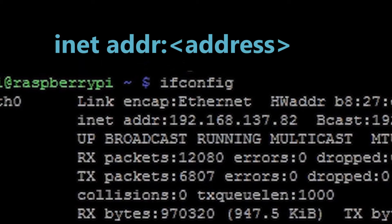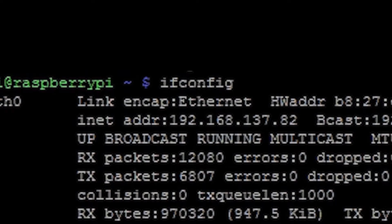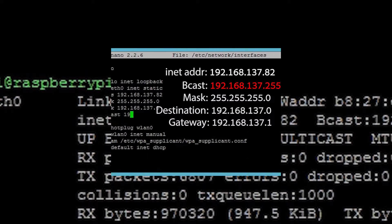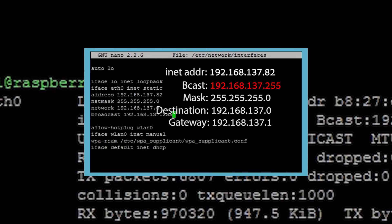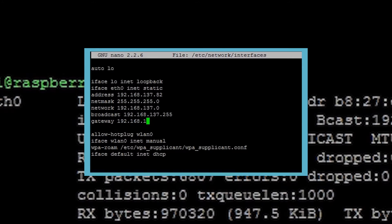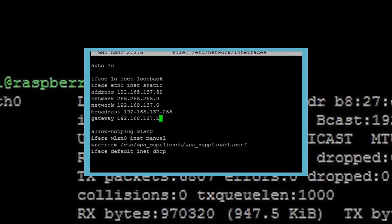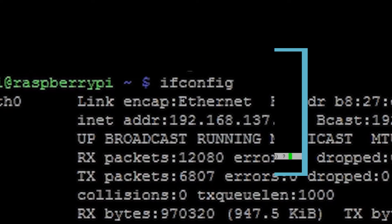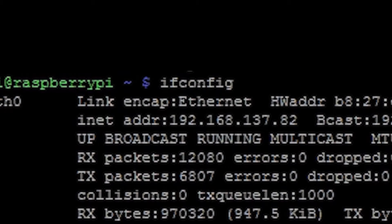If you haven't given your Pi a static IP then this would be a good time. Check out this video to see how to do it. A link will be in the description. Without a static IP you will have to check the IP every time you turn on the Pi.